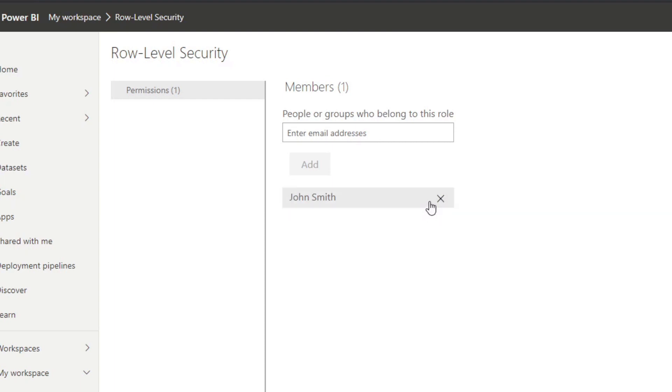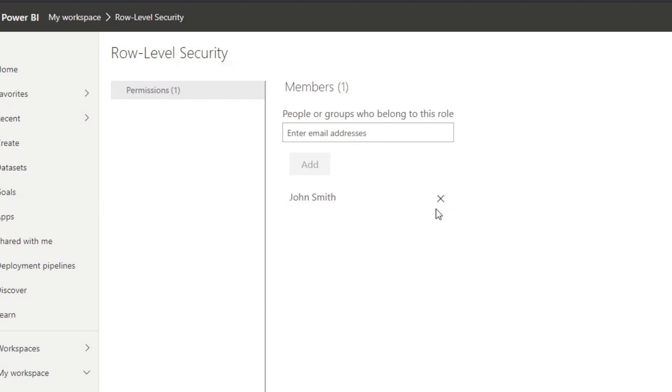And if I didn't add John here in the role level security, if he accesses this report, even if I've shared the report to him, he won't have access to the data sets. And obviously we have this same problem here again. We have to add people individually in this list in order to share the permissions to multiple people.